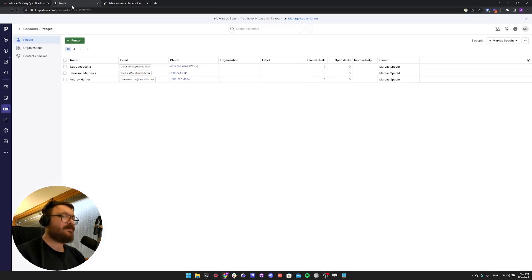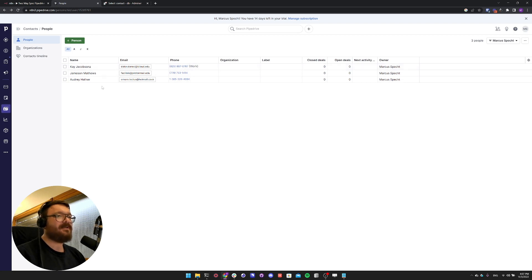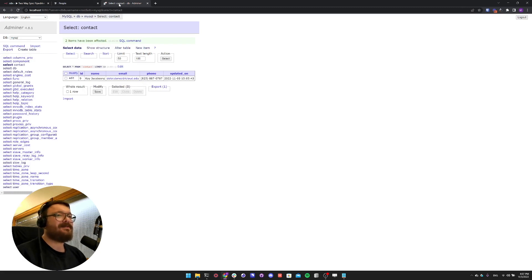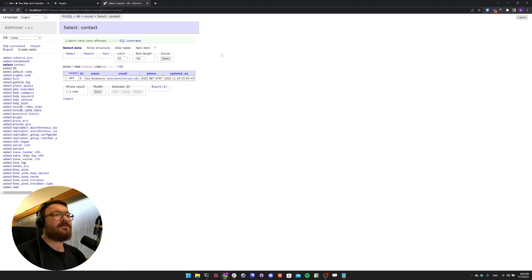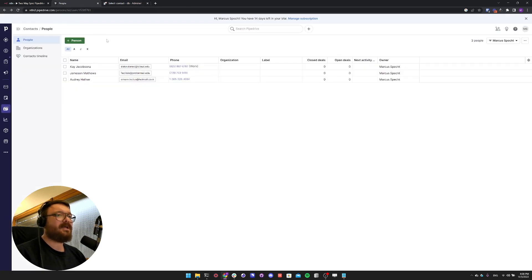For today's tutorial we are focusing on synchronizing contact person data from Pipedrive. I have already filled up Pipedrive with some fake contact data, three in total. I've already set up a MySQL database — which we're looking at through Adminer — with a simple table schema for name, email, phone, and an updated-on timestamp that automatically updates every time we update the record. Right now in MySQL we only have one contact, Kai Jacobson, and in Pipedrive we have three. Two are missing in MySQL.